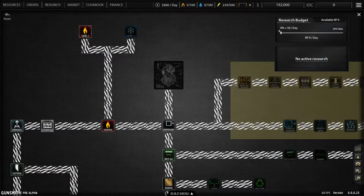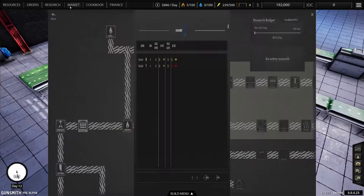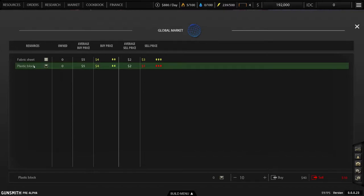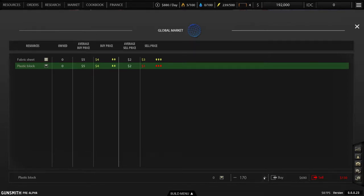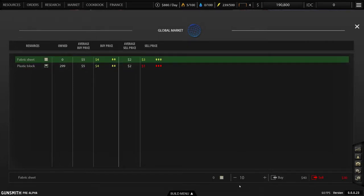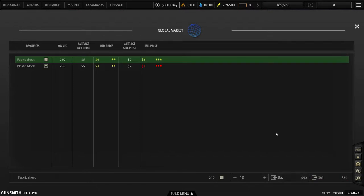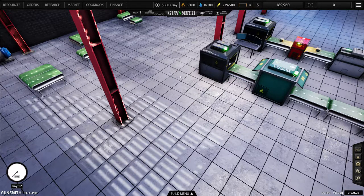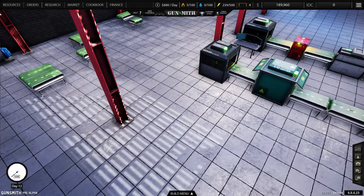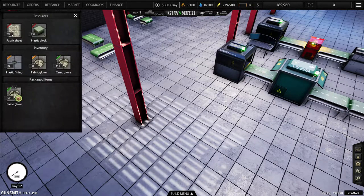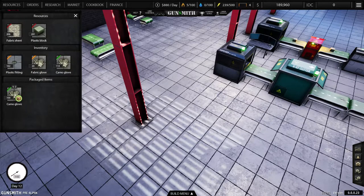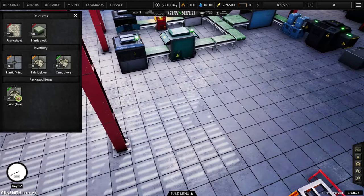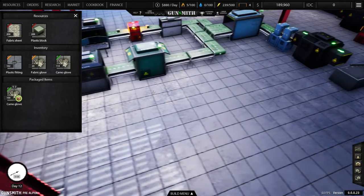All right, so we're going to cover research next, but we need to go to the market. And we're going to have to buy, let's, there we go, fabric sheets. So that's how the global market goes. Now if we go to resources we should in fact now have a stock supply. We've got 100 camo gloves.